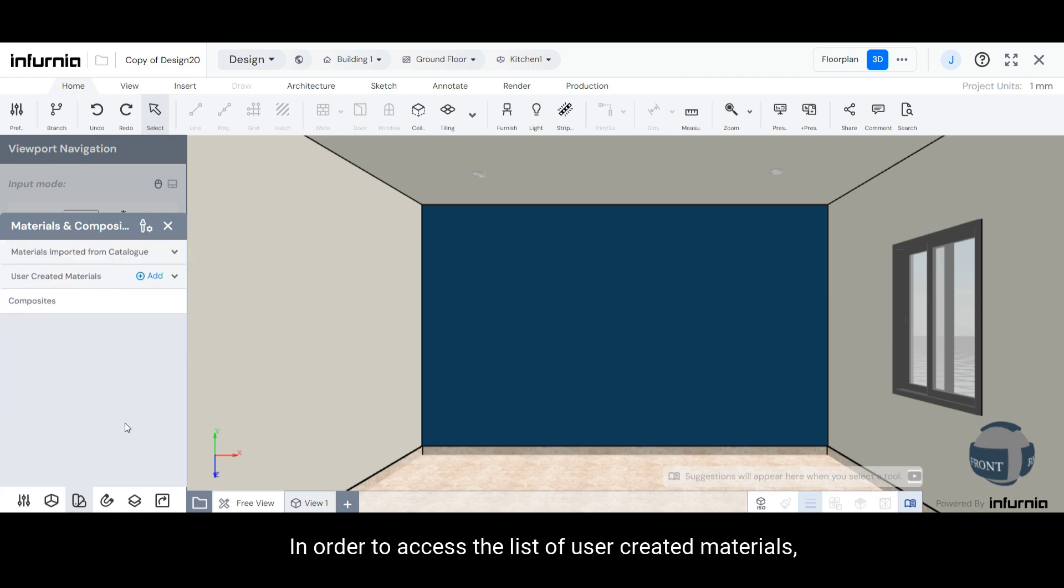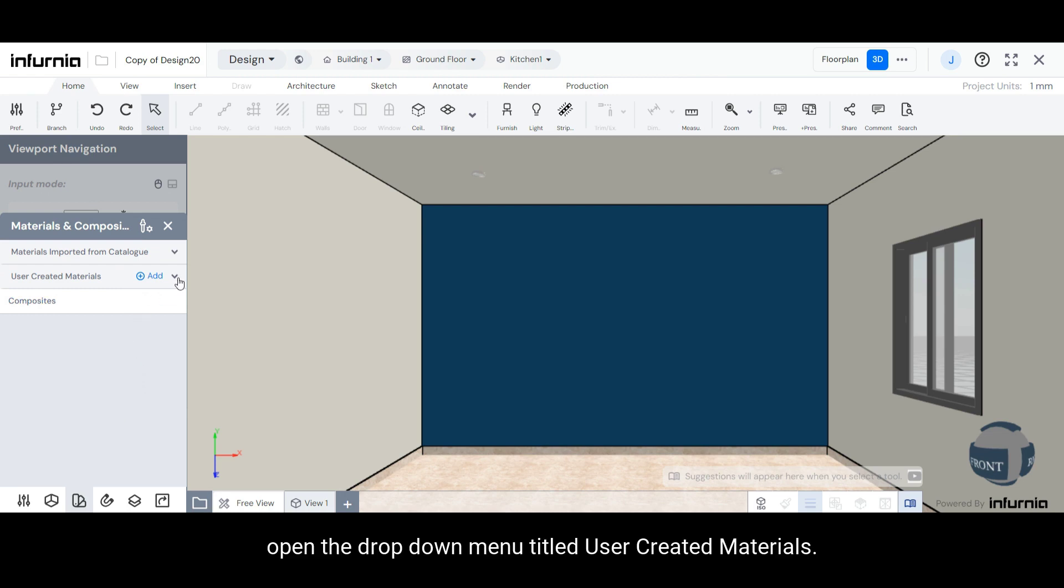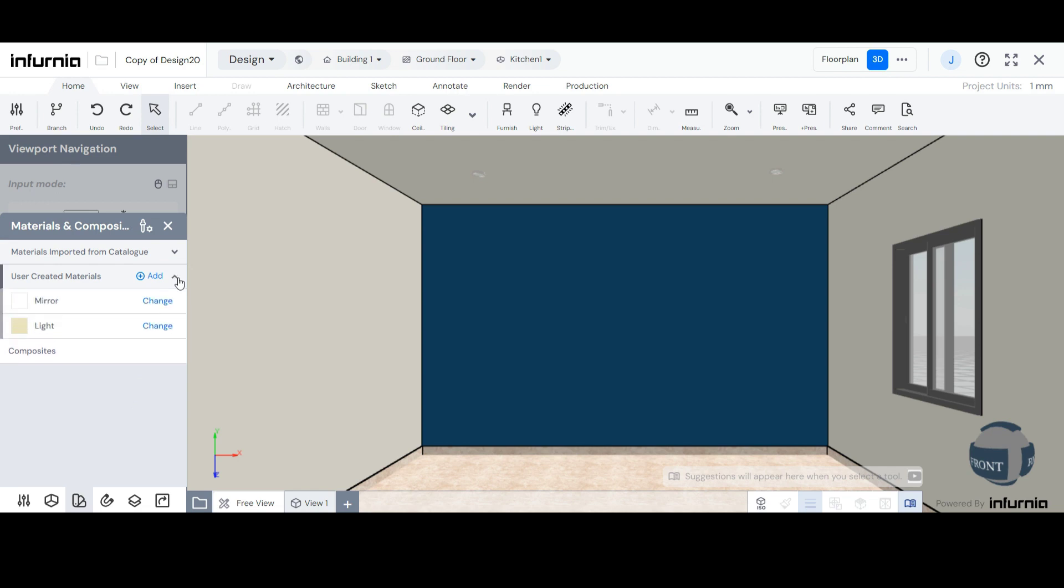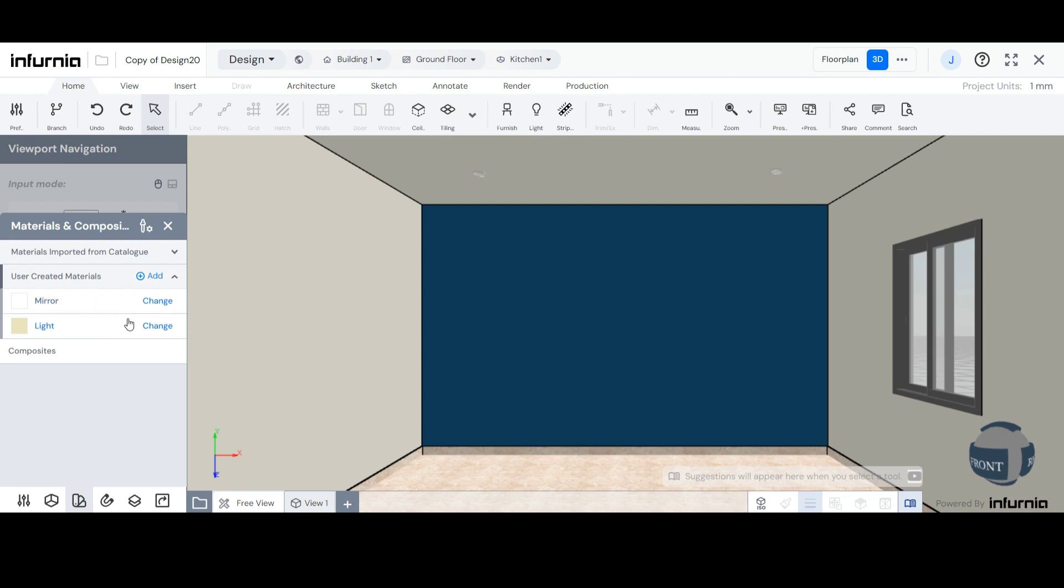In order to access the list of user-created materials, open the drop-down menu titled User Created Materials. Here, you will see the materials that have been created by you.